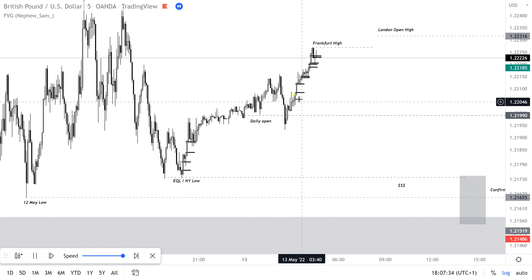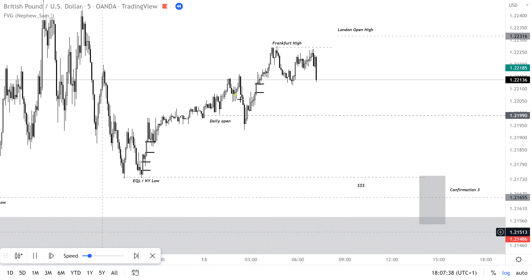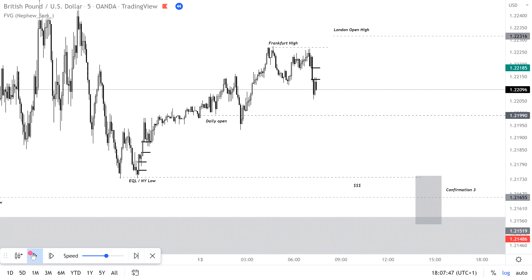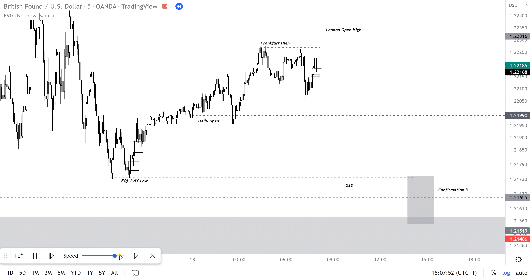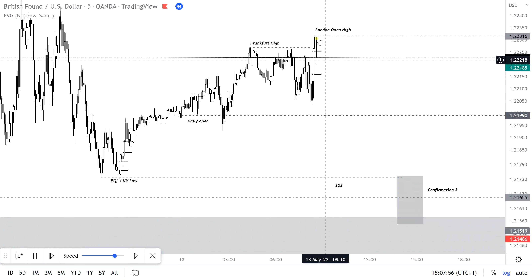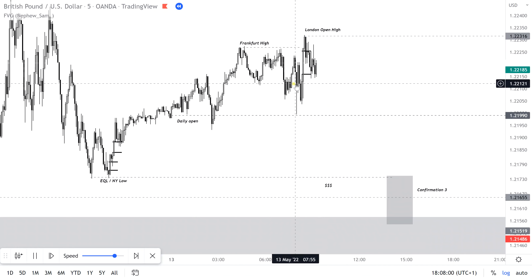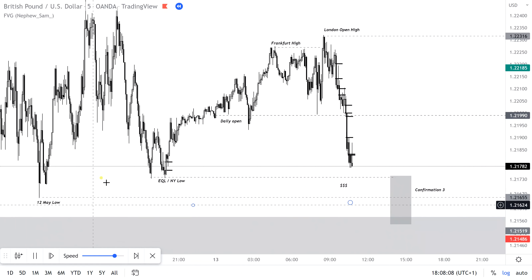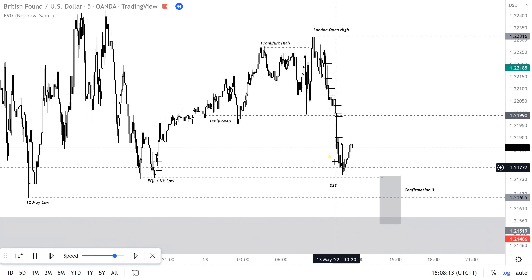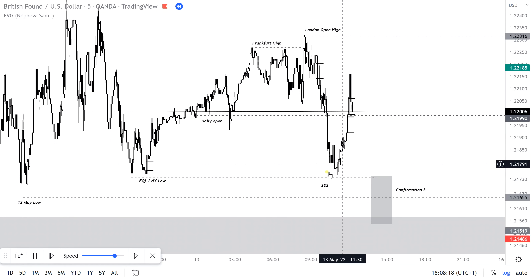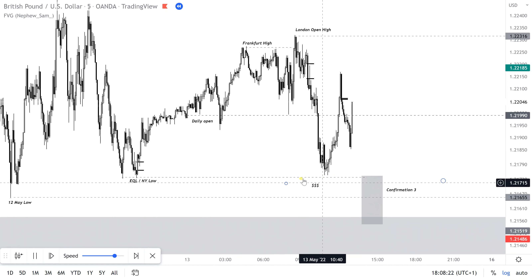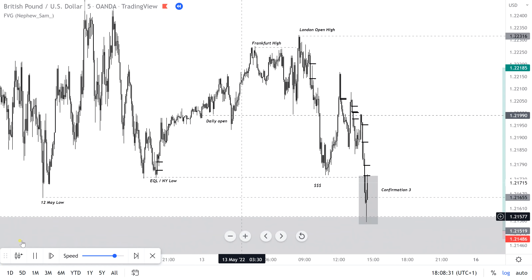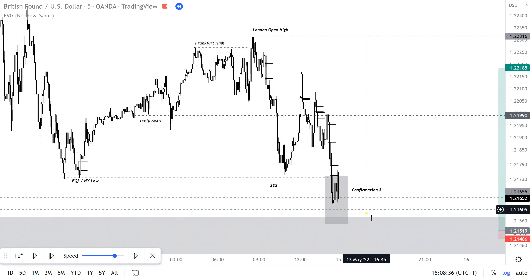We're getting into the Frankfurt high now, the New York low — pay attention to this daily low which is going to be our main area of interest. You can see the market is being moved down towards liquidity; another equal low is set, and this is now teaming with liquidity with a massive amount of stops down here.